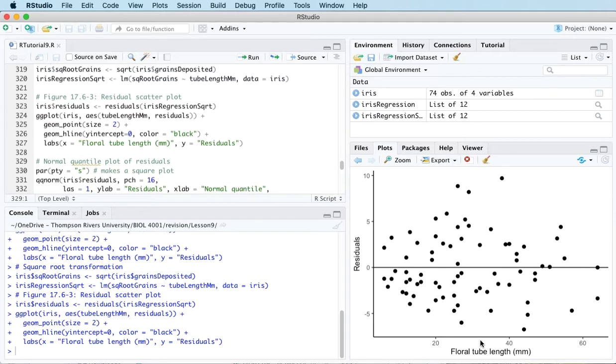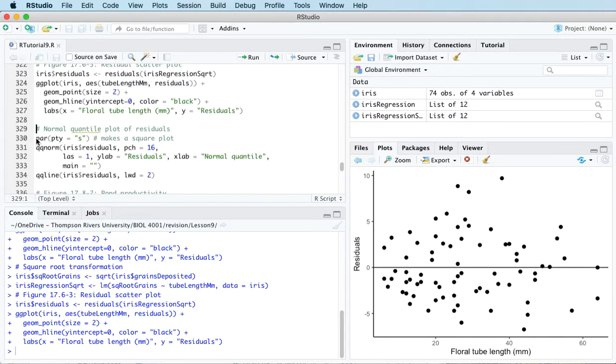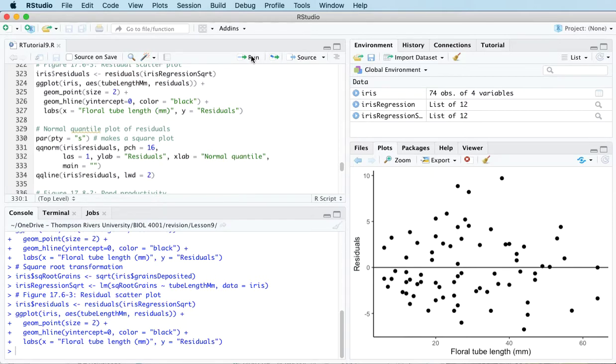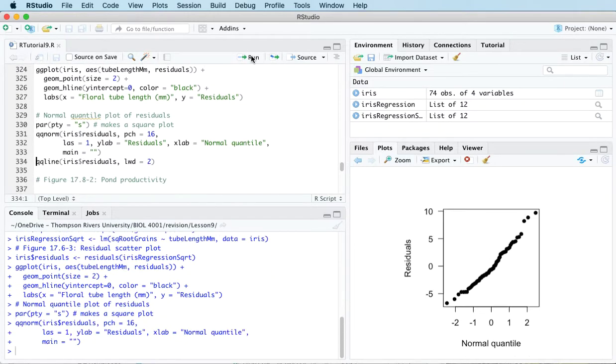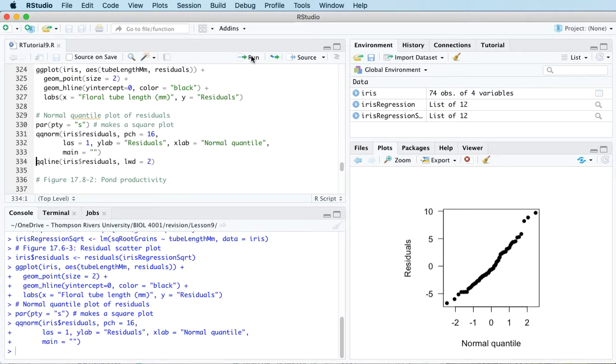The other assumption that we need to check with a linear regression model is normality. So one way to assess normality visually is with a normal quantile plot, also known as a QQ plot or a normal probability plot. This plot we want to make it square and then we can draw the QQ plot and then draw the diagonal line through the points.